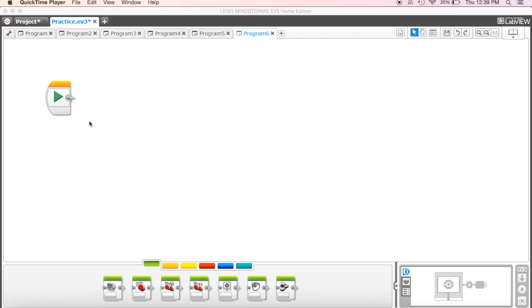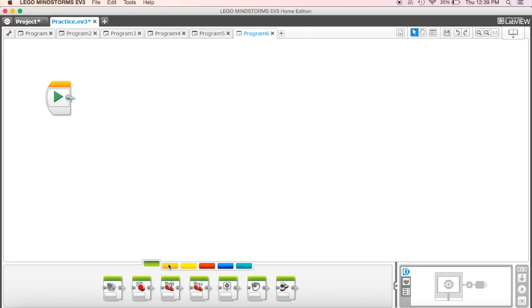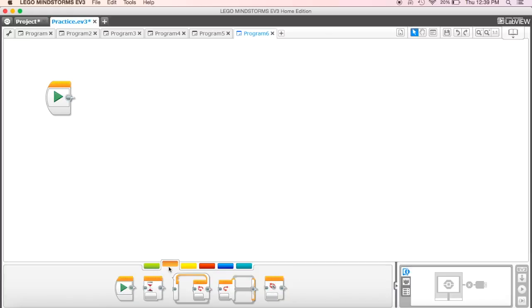Okay, so the next thing that we want to begin to look at, we've looked at the main parts in here, at least some of the main things as far as what we need to do in order to control it. We want to go ahead and click over to this orange tab, and in the orange tab, it's called Flow Control.